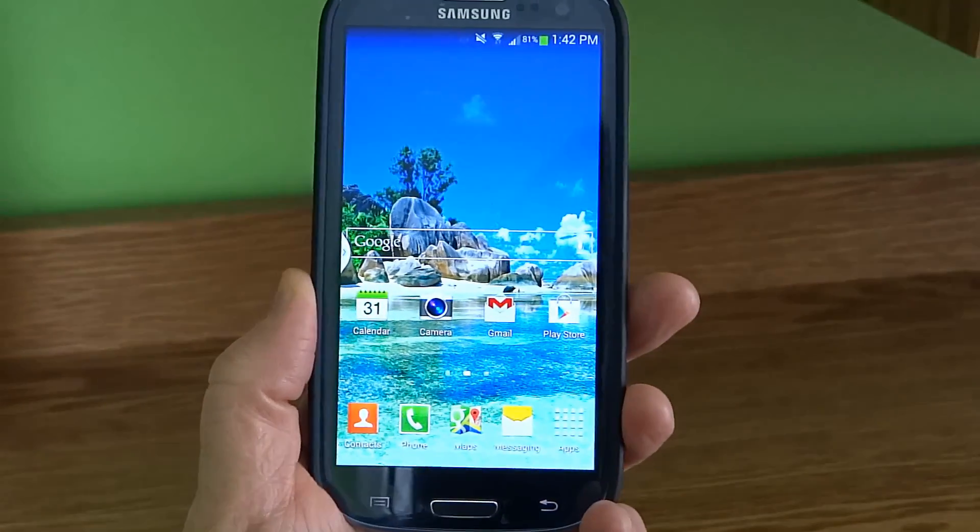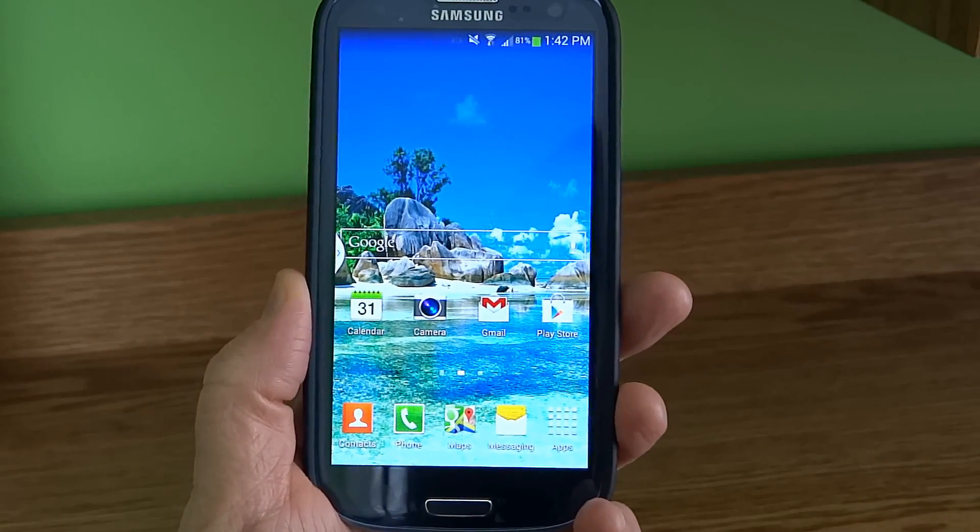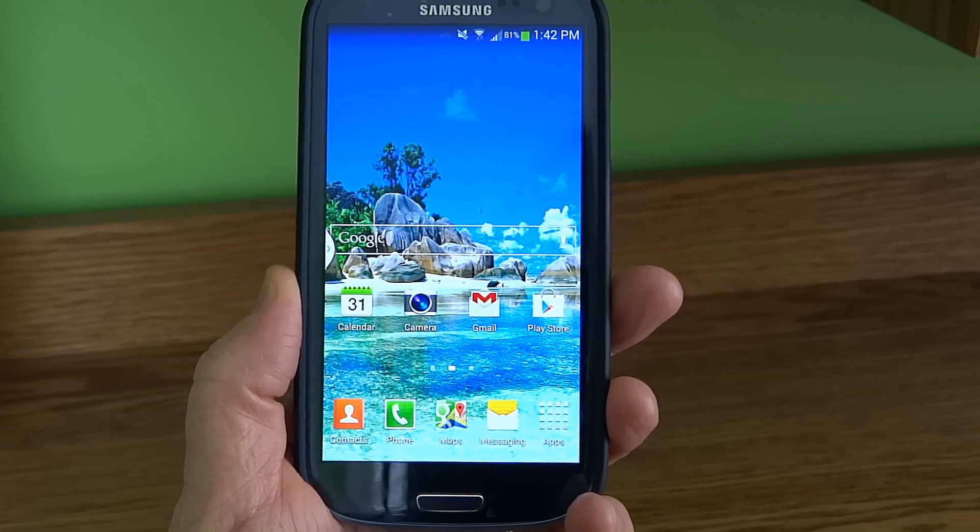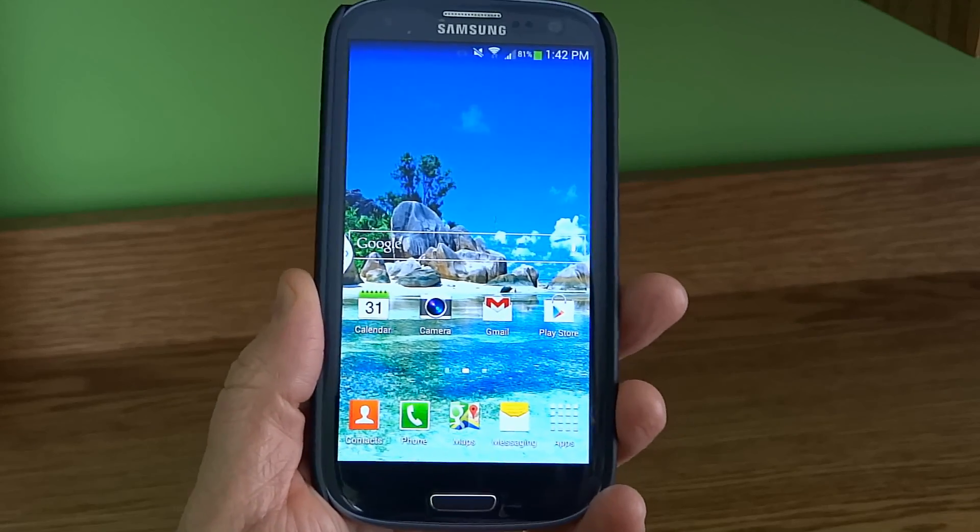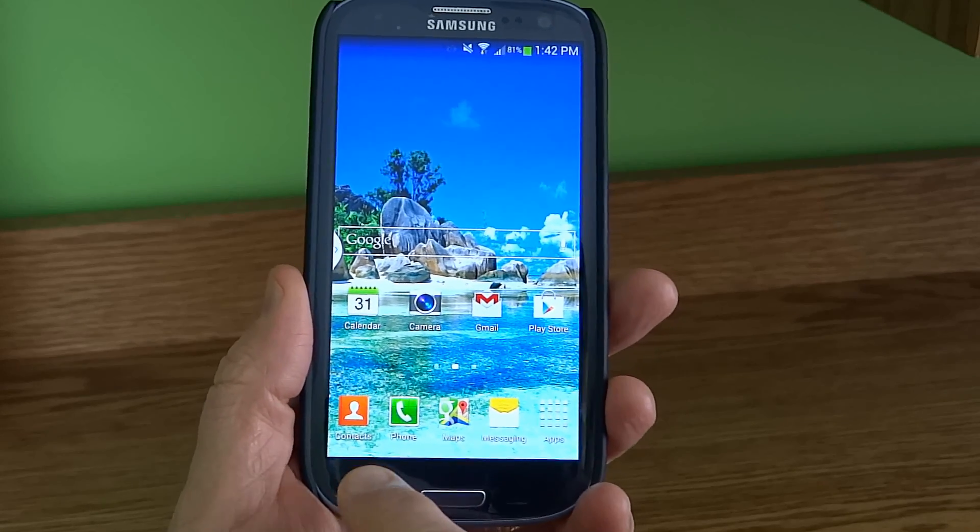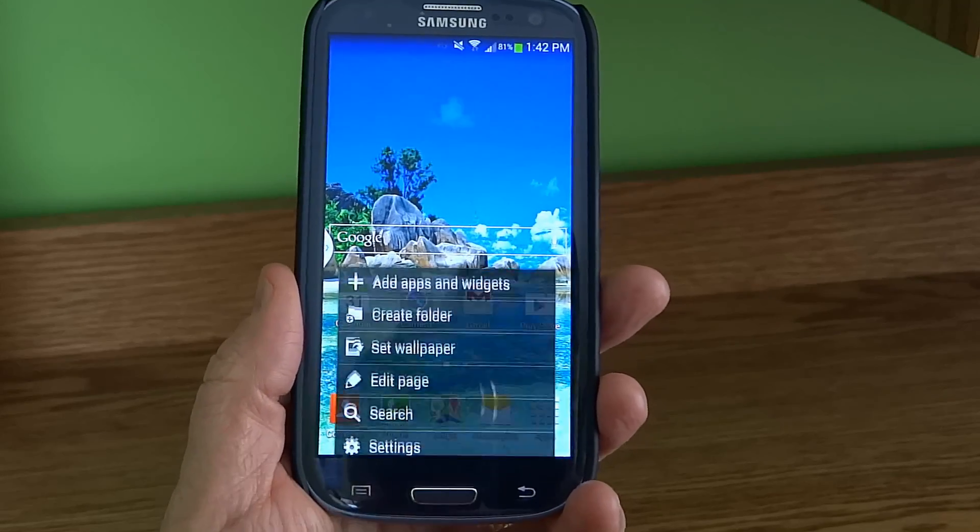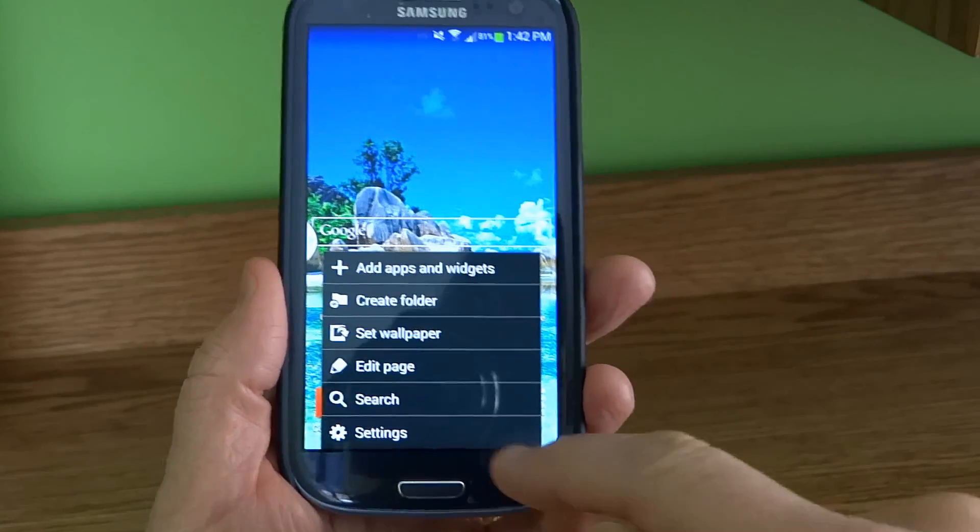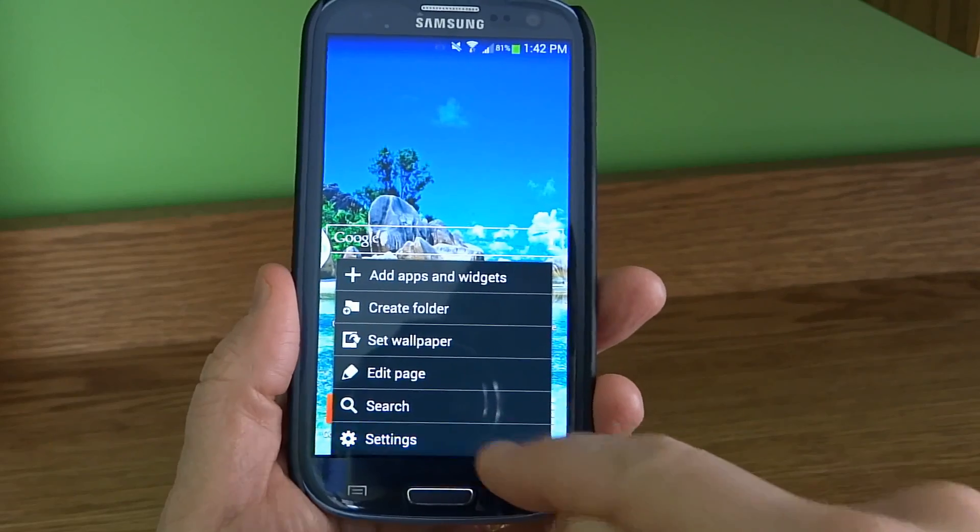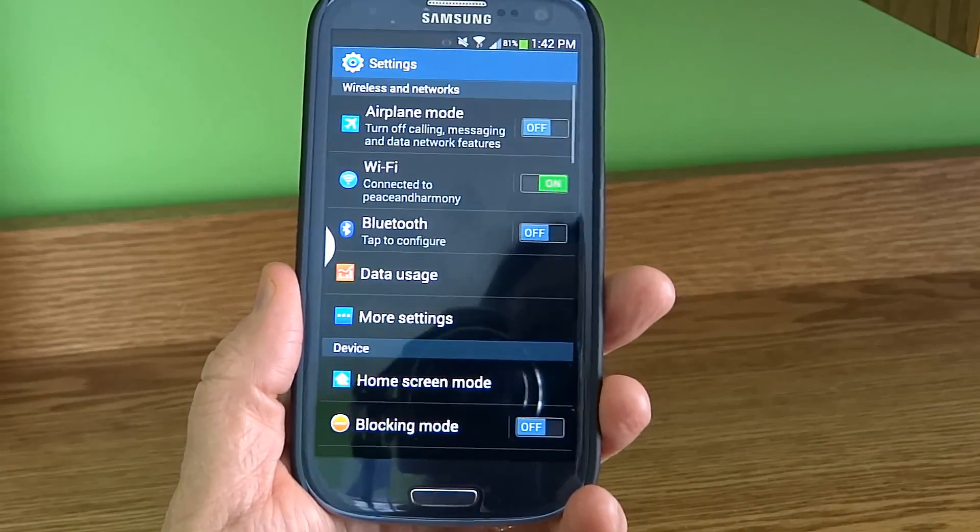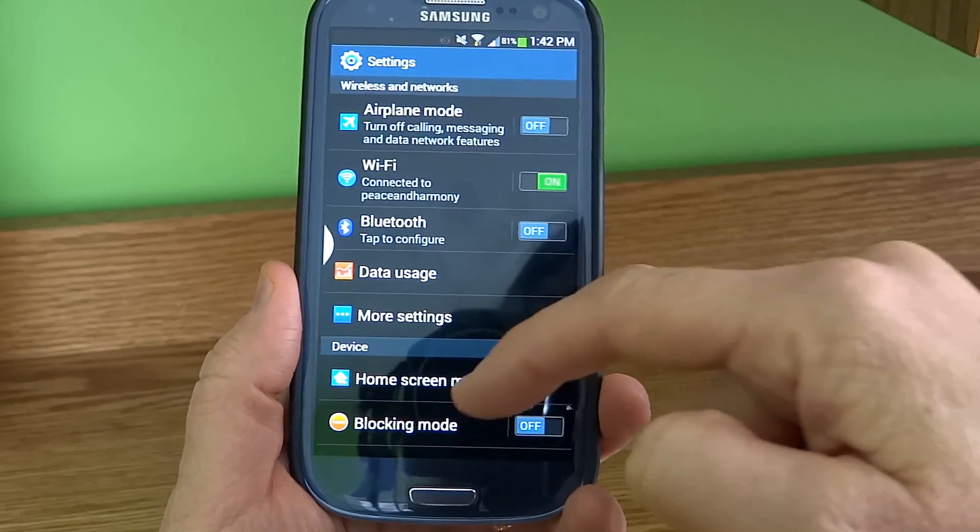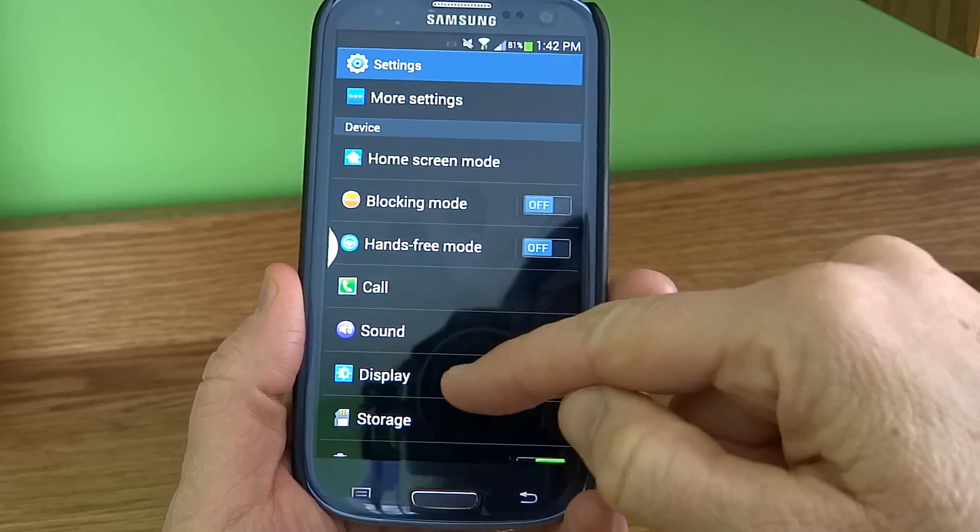The first thing you want to do is go to Settings on your phone, and then look for Display.